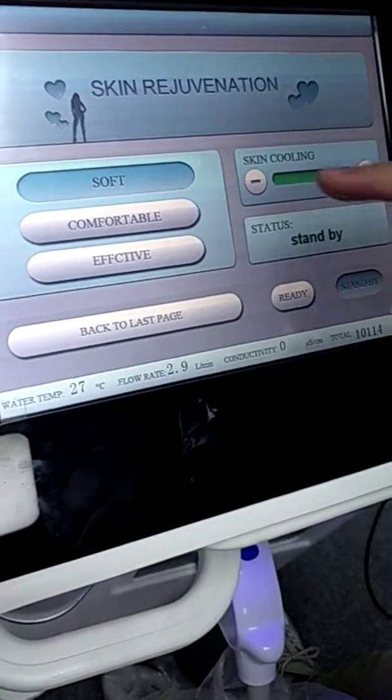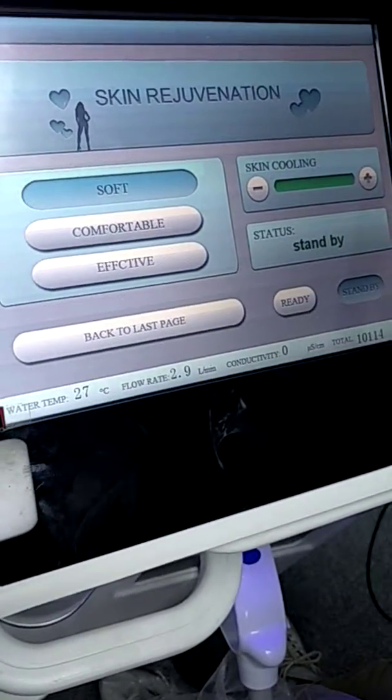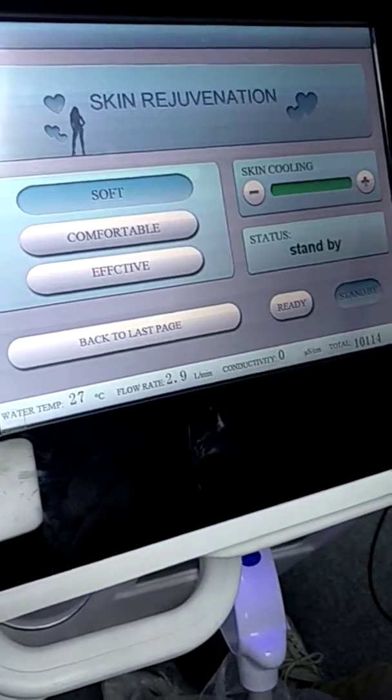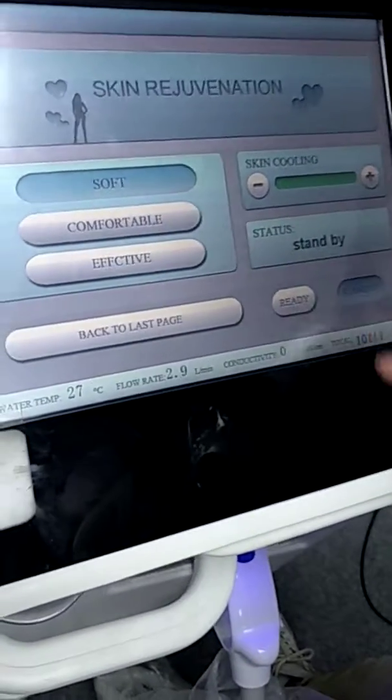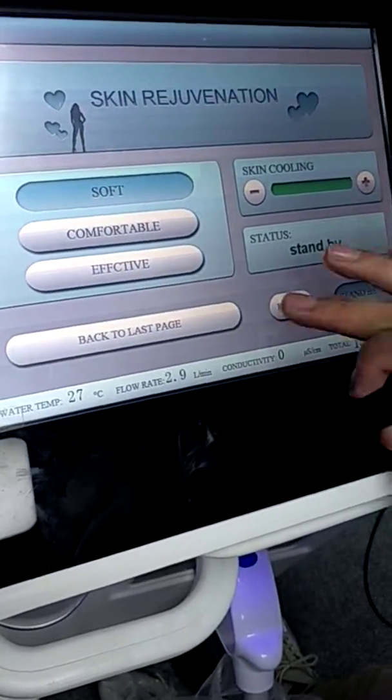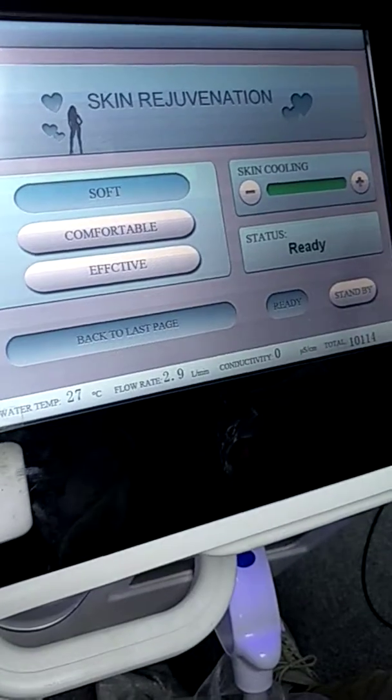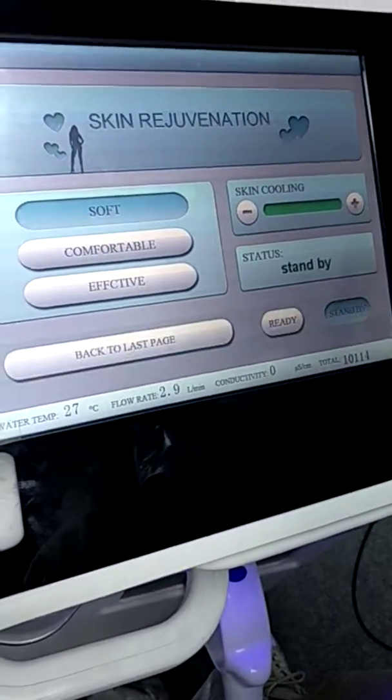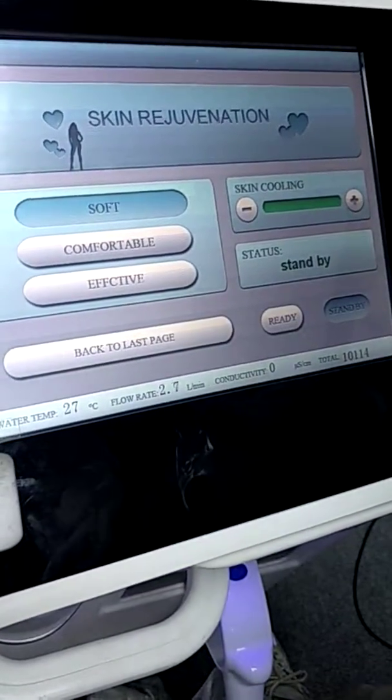Always we need to put skin cooling on. After finish, then we can press ready and start the treatment. OK, finished.